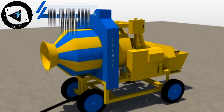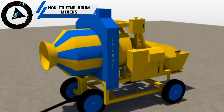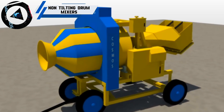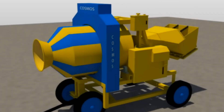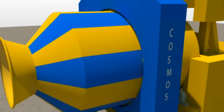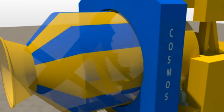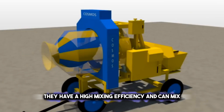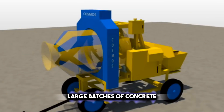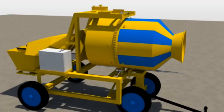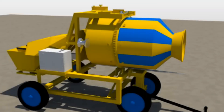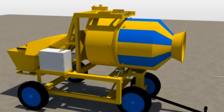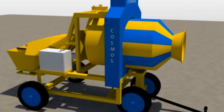In comparison to tilting drum mixers, non-tilting drum mixers cannot tilt as they have a fixed opening at one end for loading and unloading the concrete. They have a high mixing efficiency and can mix large batches of concrete. However, they are difficult to clean, require more power to operate, and have a longer mixing time than tilting drum mixers.